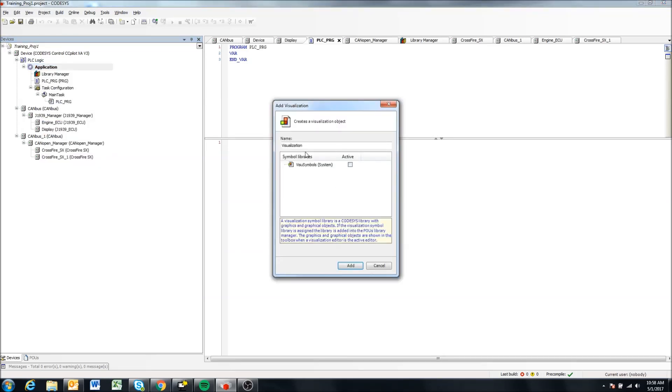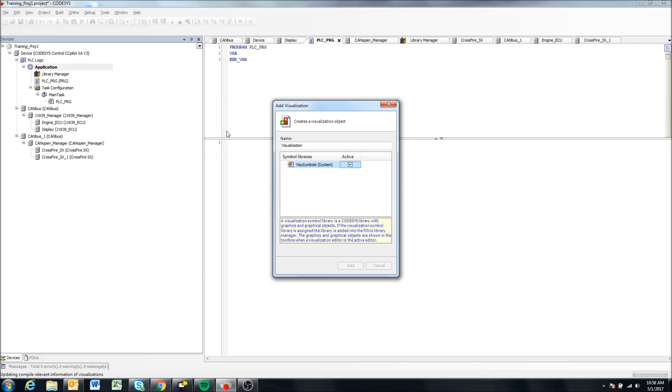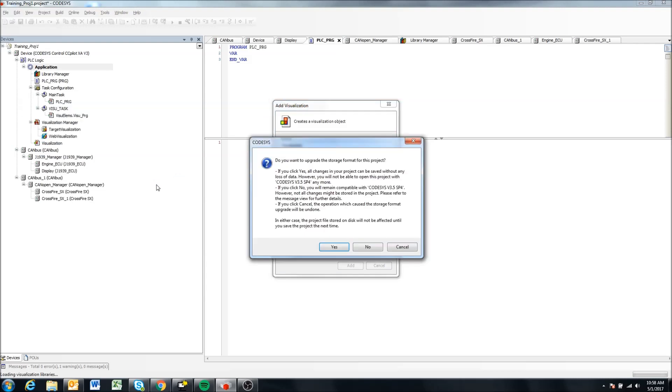So it comes up and asks you if you want to use this visualization symbols library. You can use it or not, we can say active if we want, and hit add. And this should take a second as it's adding everything.